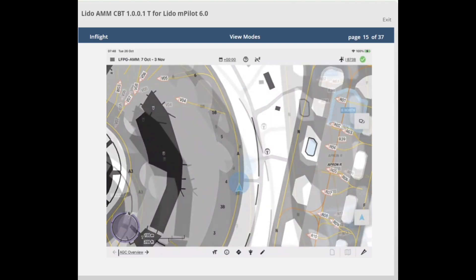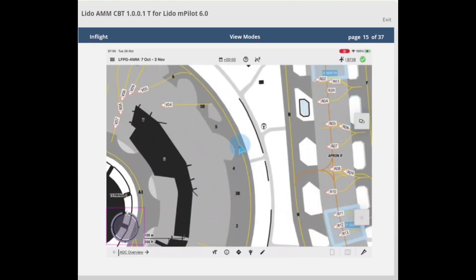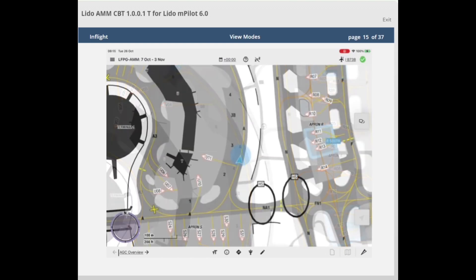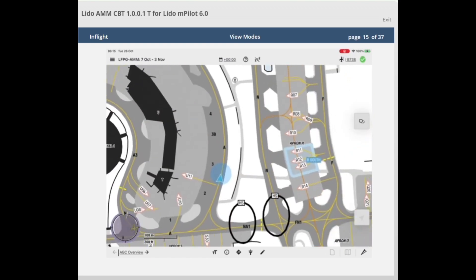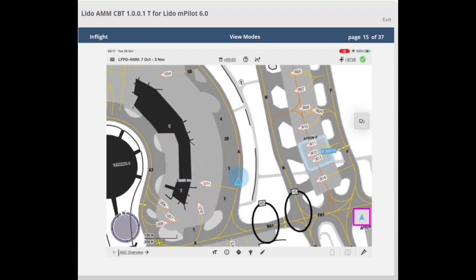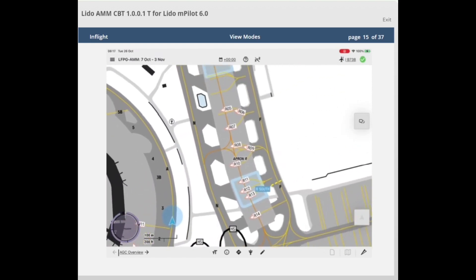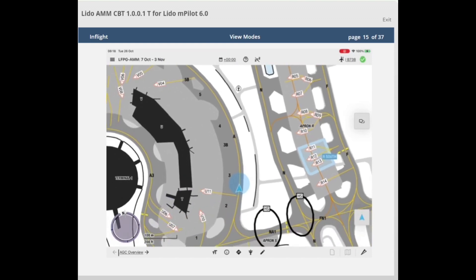In off-center mode, the map shows a static magnetic north oriented map. When the aircraft position is within the airport moving map, the own ship symbol moves and rotates dynamically on the static map. If the position of the aircraft is outside of the airport moving map, the aircraft position will not be actively displayed. Panning the map to a different position is possible in all three view modes. In north-up and track-up modes, when panning is initiated, the application will automatically re-center the map on the own ship symbol after 8 seconds, when no further panning action is performed.